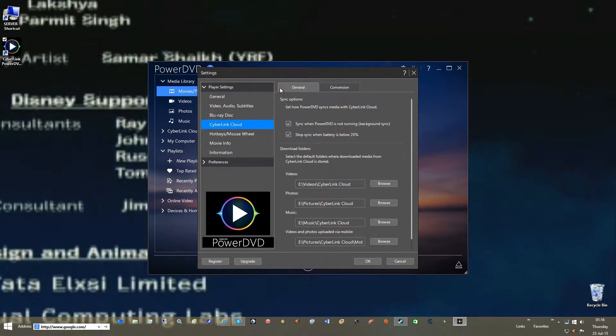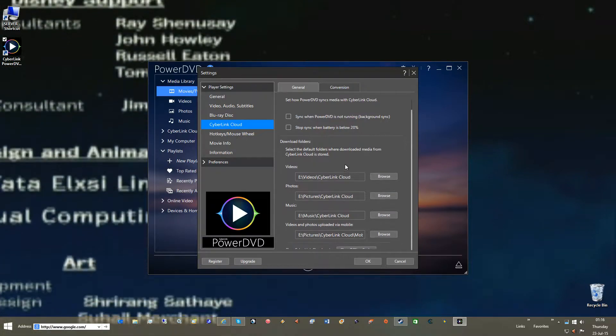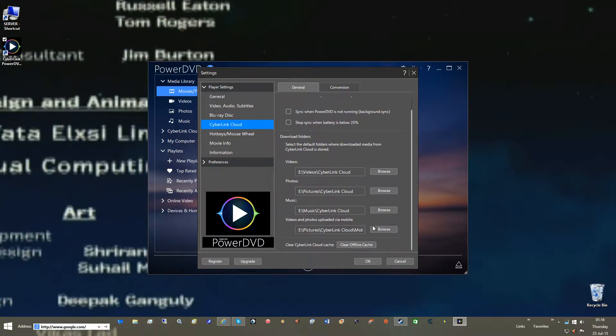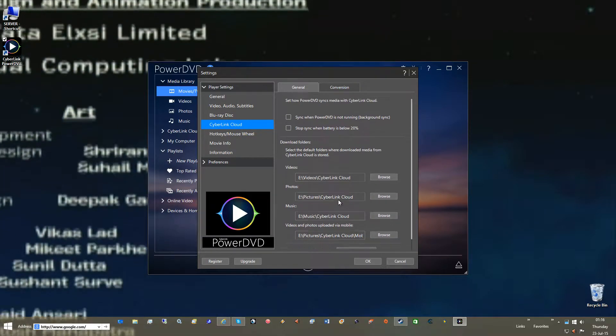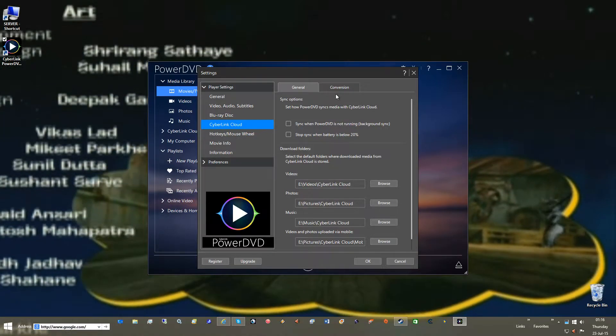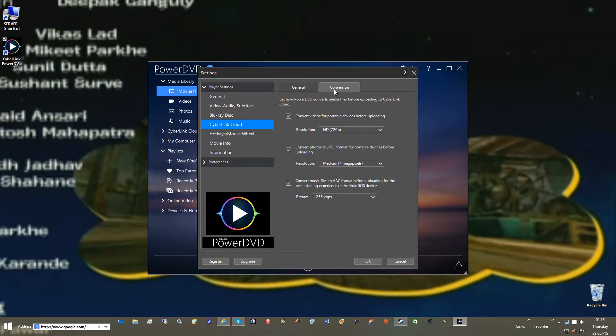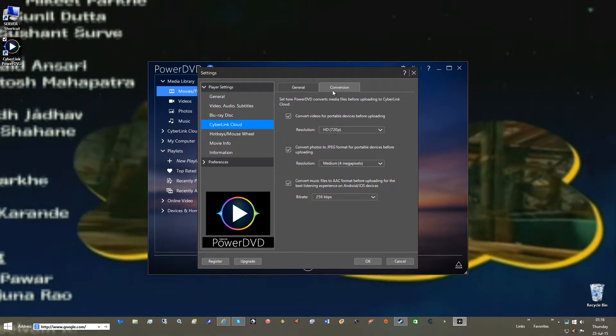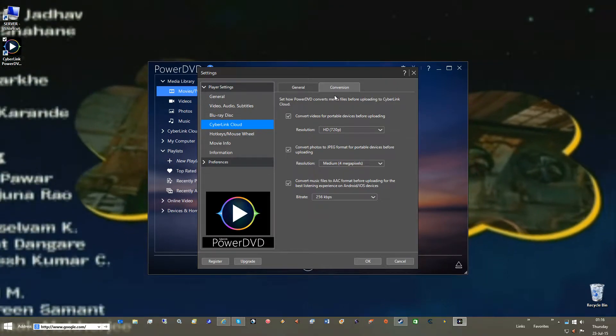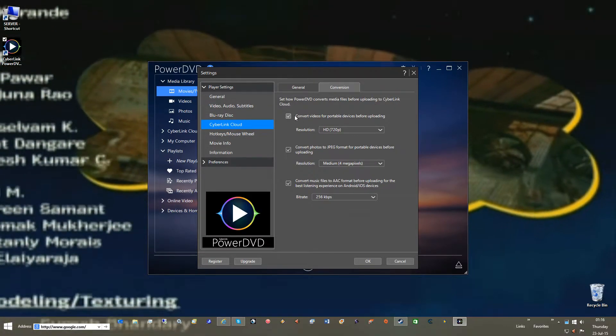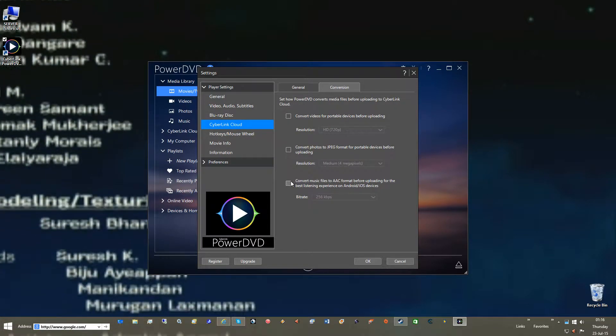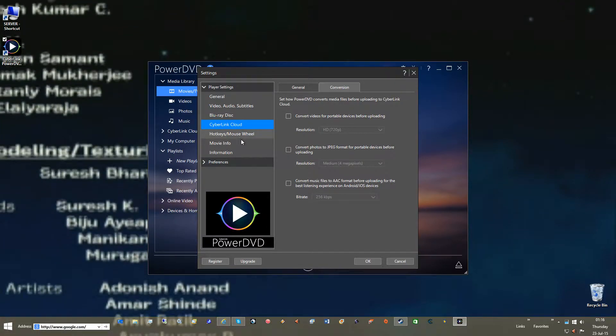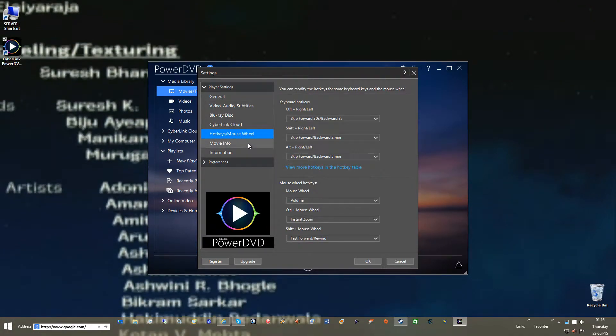Cyberlink Cloud. Uncheck Cyberlink Cloud. And then Clear Offline Cache. Don't even use it. It's absolutely just garbage. Same conversions that set how Powerlink converts files before uploading. I'd uncheck these as well because we don't use the cloud or shouldn't use the cloud.